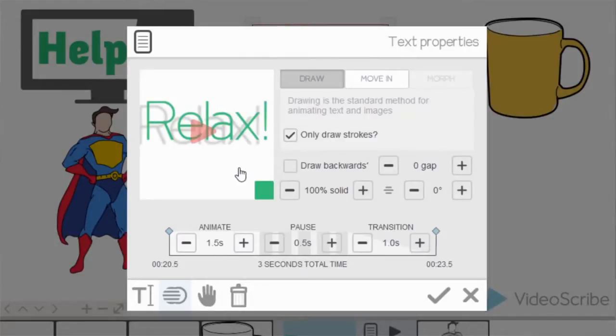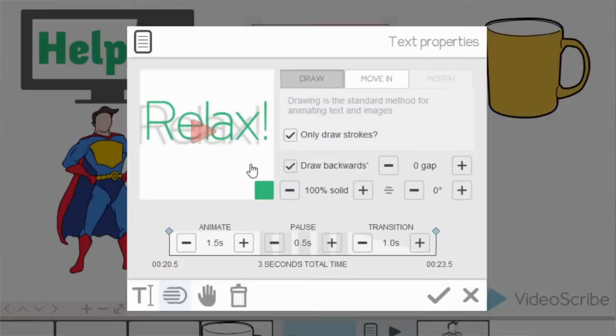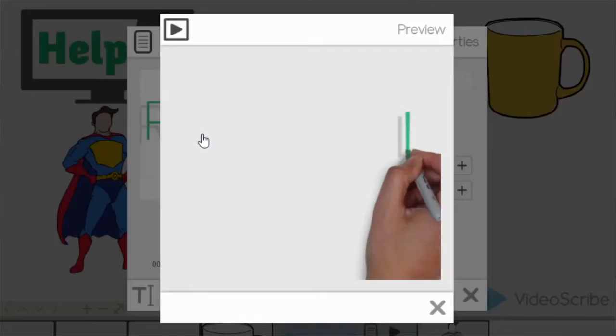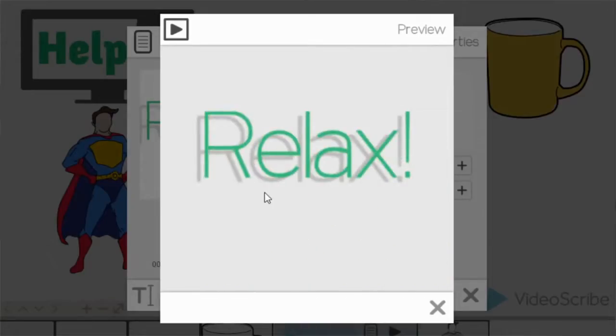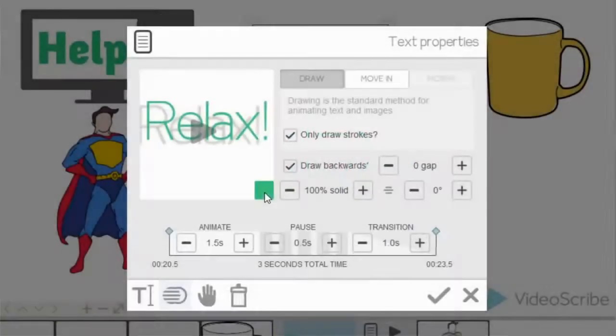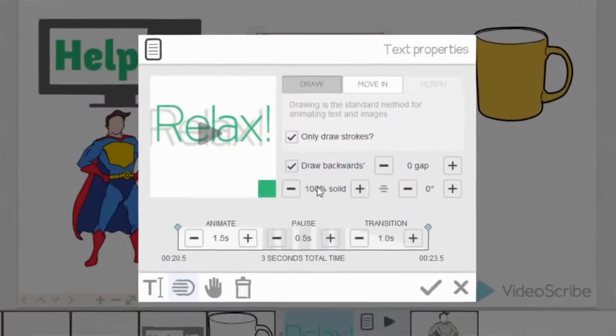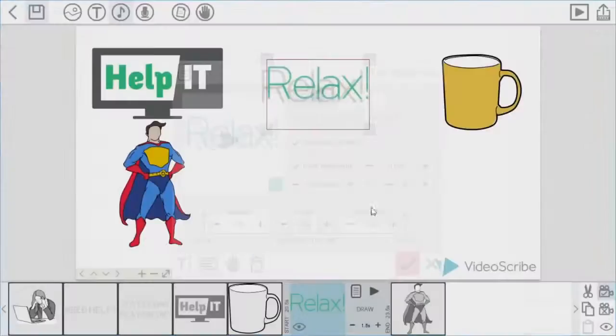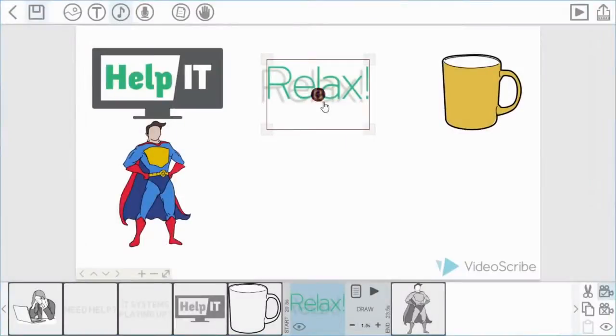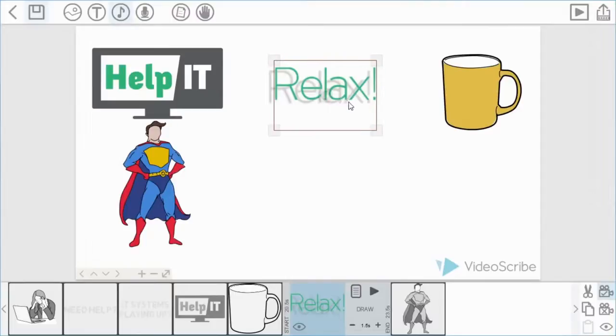I'm also going to use the write text backwards option. So the text will actually write from right to left instead of from left to right. So if we play that back you can see that in the preview option. Okay, so I'm happy with that and I'm going to bring that in there.